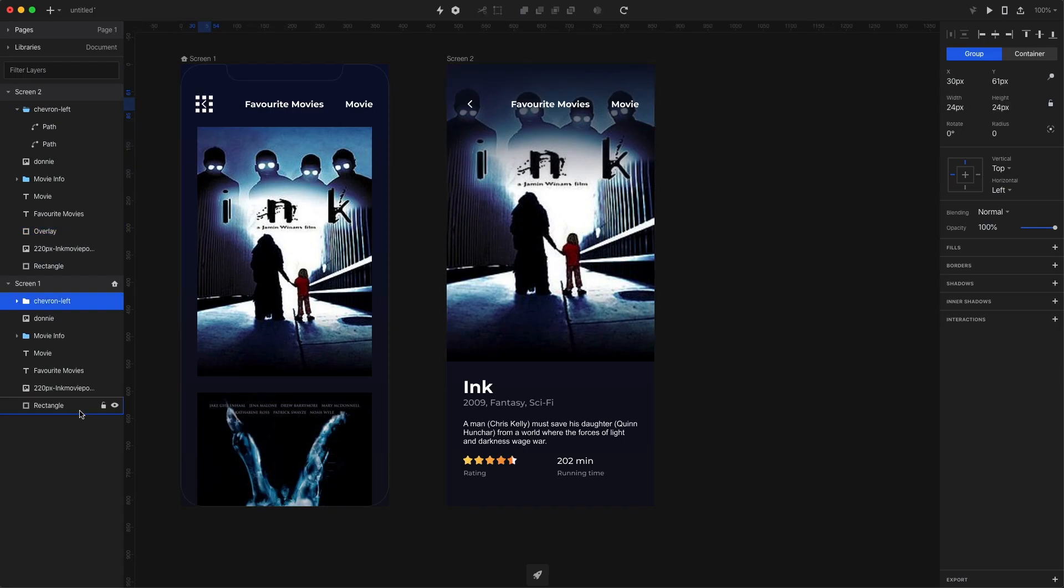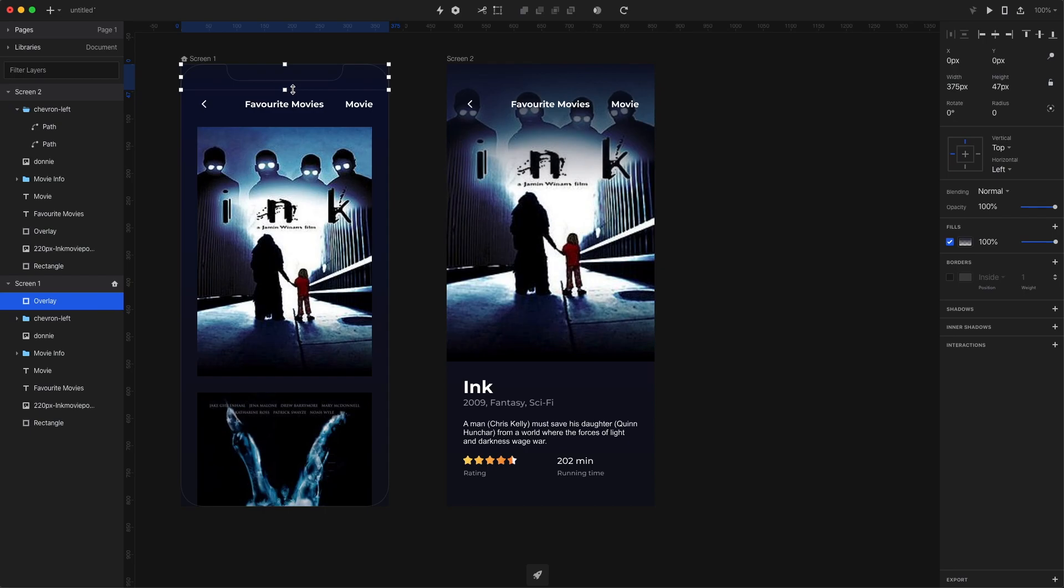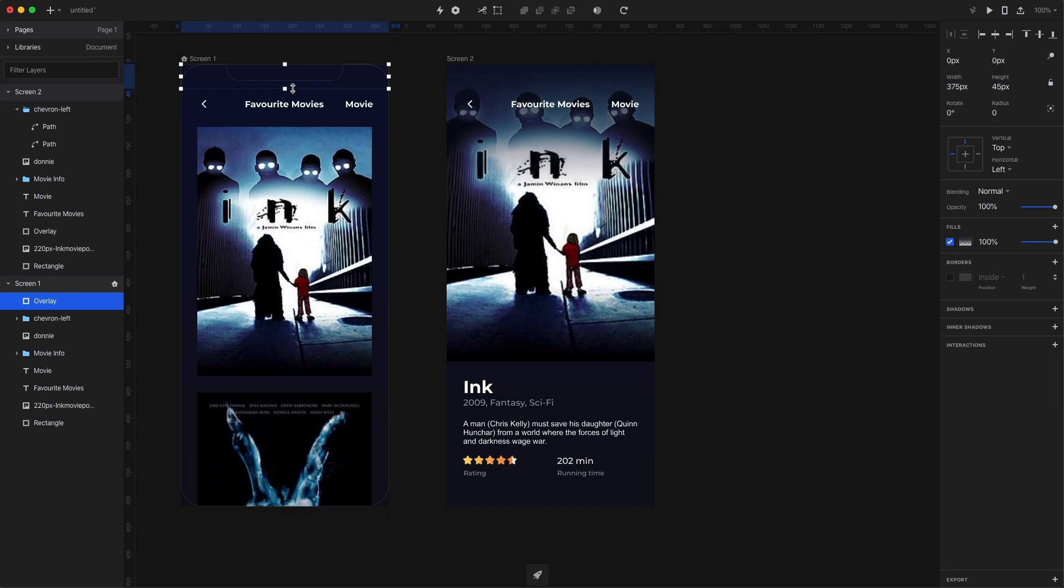I'm naming the rectangle overlay and pasting it to the first screen, but making sure it's a lot smaller on that screen. So I'm decreasing the height of the rectangle to almost fit in the very top section of the screen.